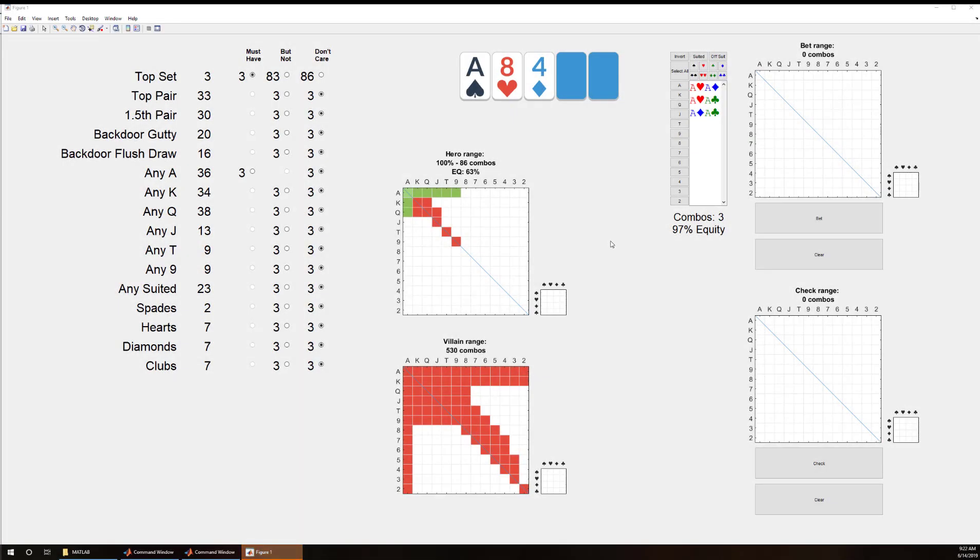Hello, this is Doug over at Red Chip Poker giving you an early view of some software that I'm developing. This software is to help with taking your range and breaking it up into different pieces like we learned in Miller's book, Poker's 1%.